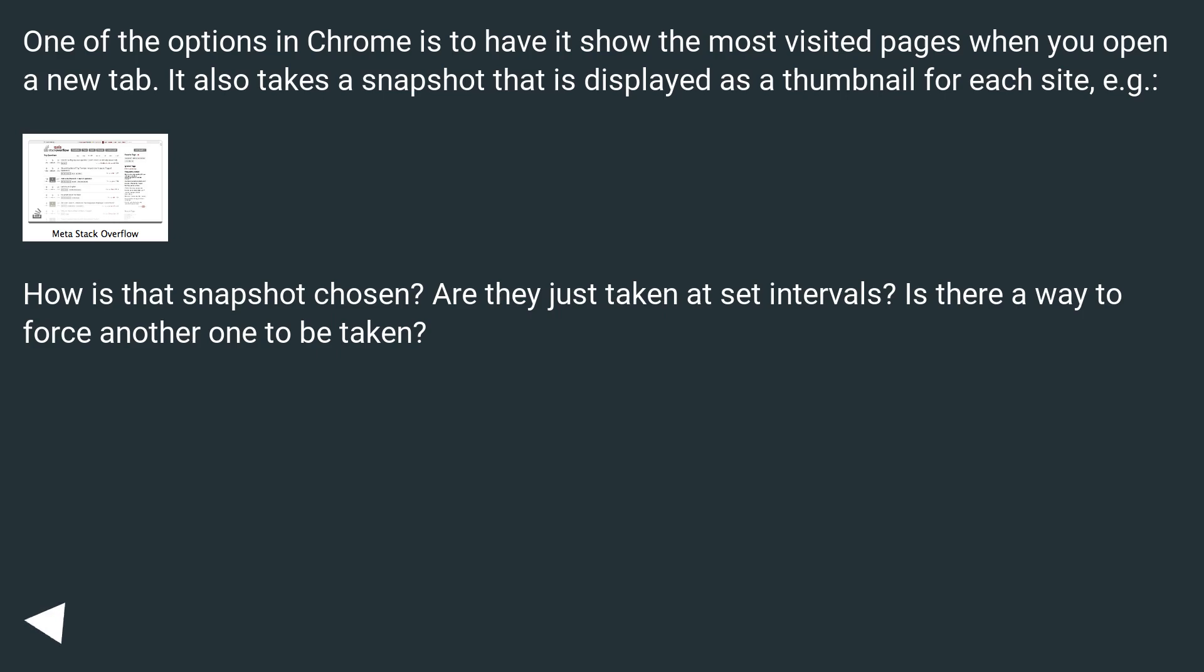How is that snapshot chosen? Are they just taken at set intervals? Is there a way to force another one to be taken?